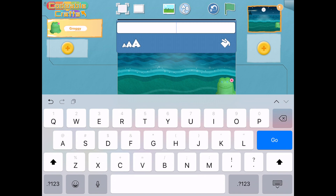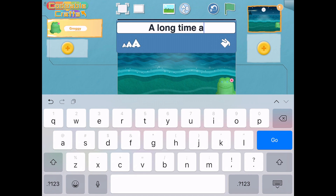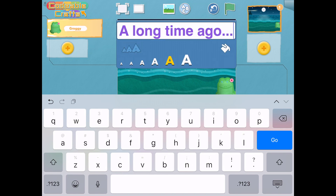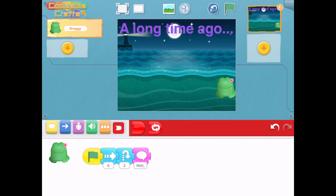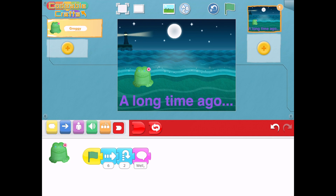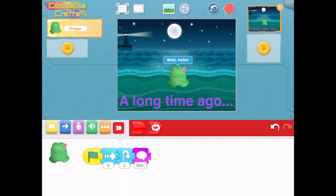The ABC at the top of the page will allow you to add captions or titles. Tap the paint bucket and the letters to customize the color and size of your text. Don't forget to drag your text and your character where you want them to be placed on the page. Tap the green flag to test out your code. Tapping the framed picture at the top left will let you see your code and your story full screen.